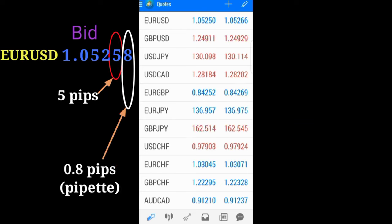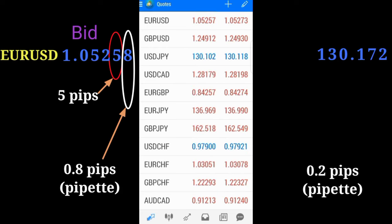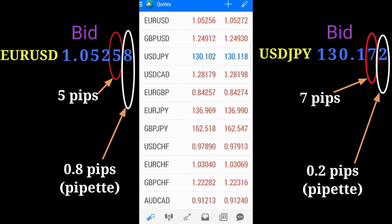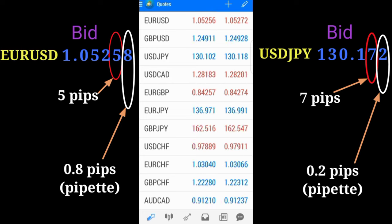The fifth decimal place is called the pipette. The pipette is one tenth of a pip. For JPY pairs, where you have three decimal places, the unit pip is on the second decimal place, while the third decimal place is the pipette. In EURUSD, where you have 1.05255, the unit pip is 5 pips.